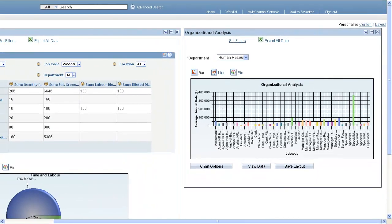PeopleSoft Pivot Grids enable you to see your data in a table or a chart, which enables you to analyze your data in a variety of ways.